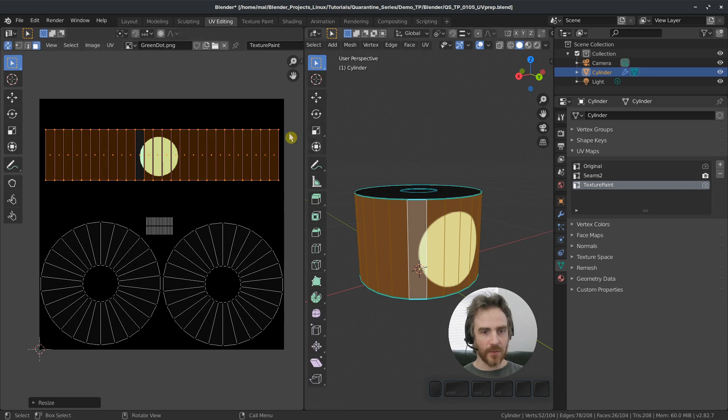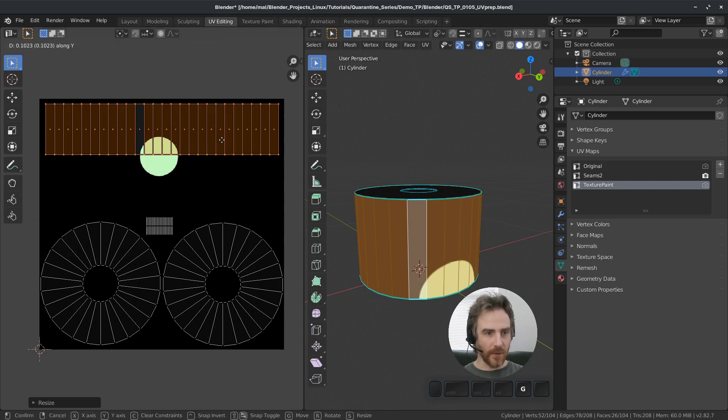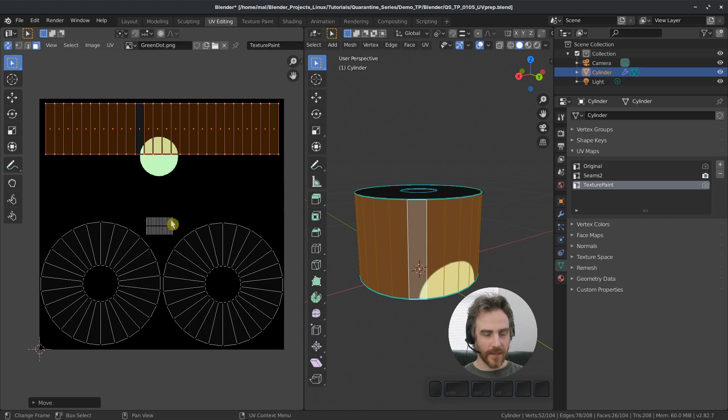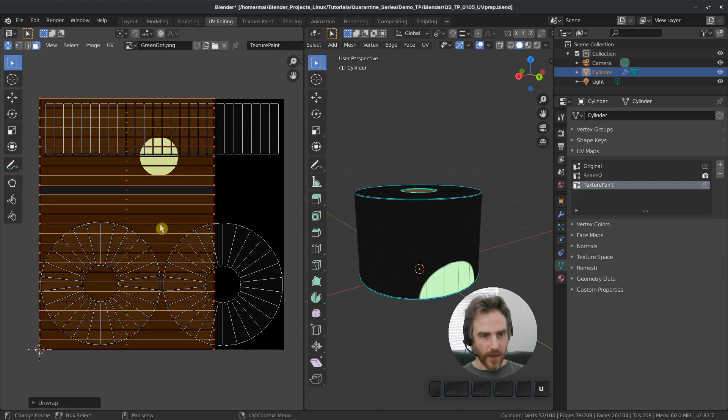And I'm going to do that so that I'm not touching the edges of the image. So I'm just going to grab that and move that all the way up here, something like that. And I'm going to do the same thing with this one. Unwrap that.